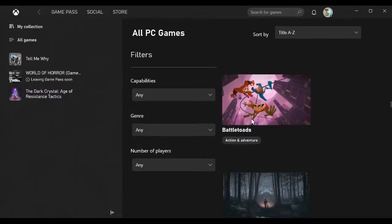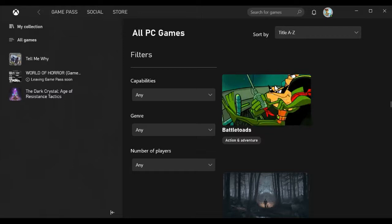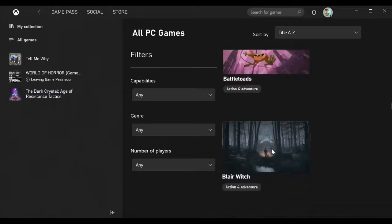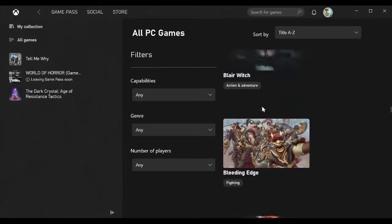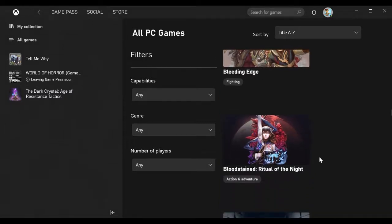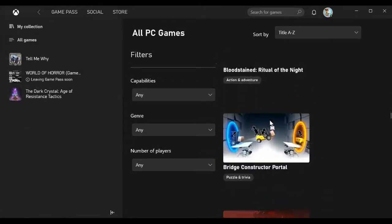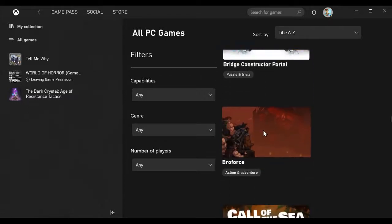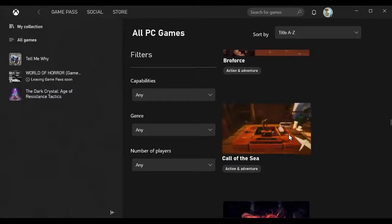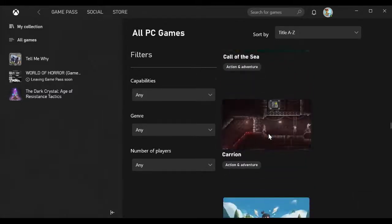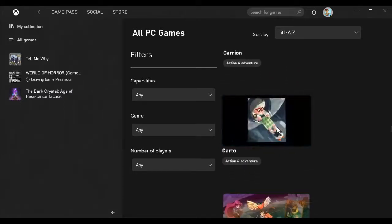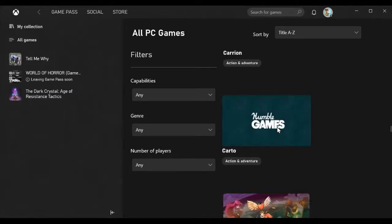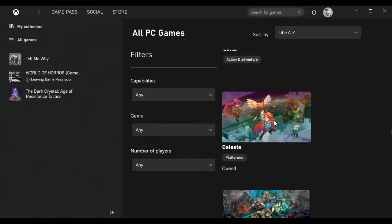Astroneer, Battle Chasers Night War, Battlefleet Gothic Armada 2, Battletech, Battletoads, which is a remake of a very old Battletoads that used to be on all the consoles, Blair Witch, Bleeding Edge.